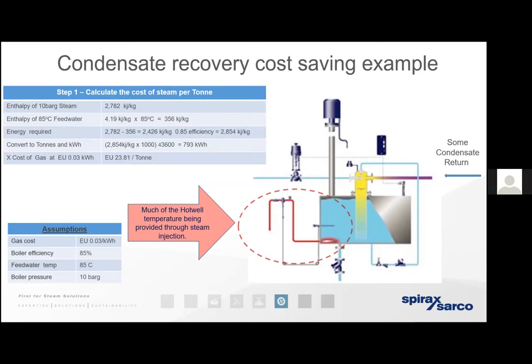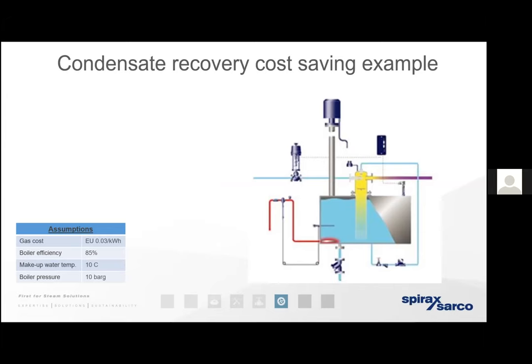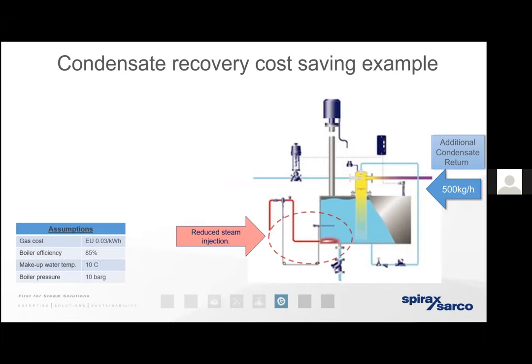Just a quick energy cost-saving example: let's say gas costs 3 cents per kilowatt hour, boiler efficiency is 85%, operational pressure is 10 bar gauge, and the hot well temperature gauge reads 85 degrees. We might mistakenly believe the hot well temperature is maintained through excellent condensate recovery, when in fact it could be held at that temperature through direct steam injection — taking steam from the boiler and adding it to the hot well while condensate is being lost through open-failed steam traps or going to waste needlessly. Recovering an additional 500 kilograms per hour of condensate reduces both the condensate deficit and the direct steam injection requirement.